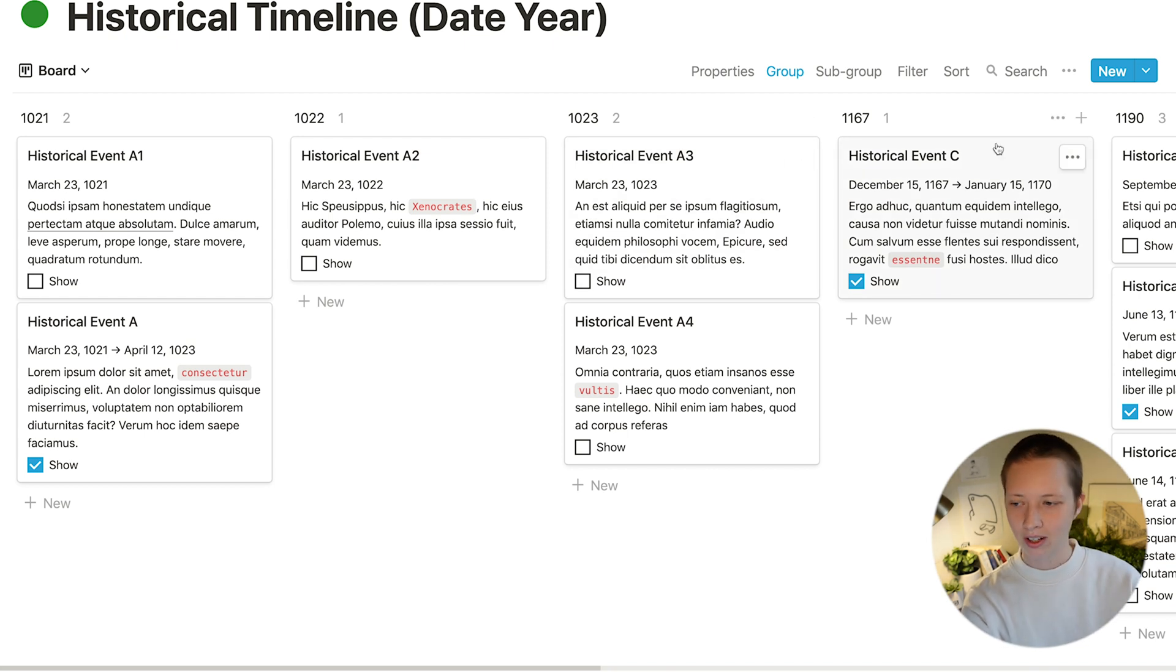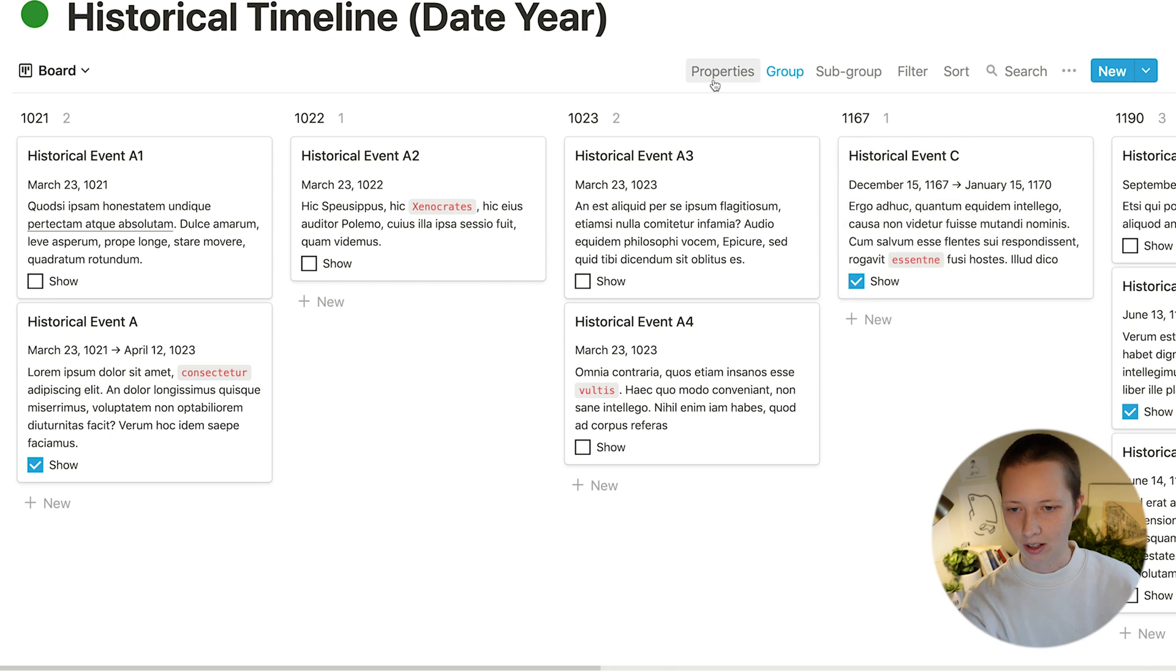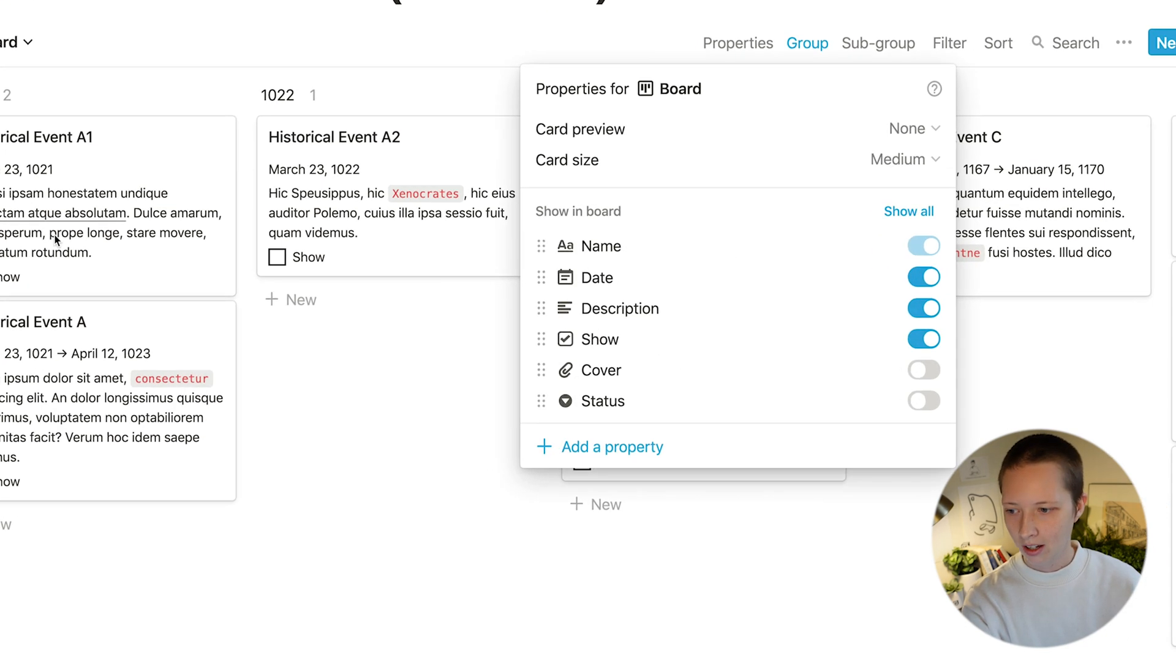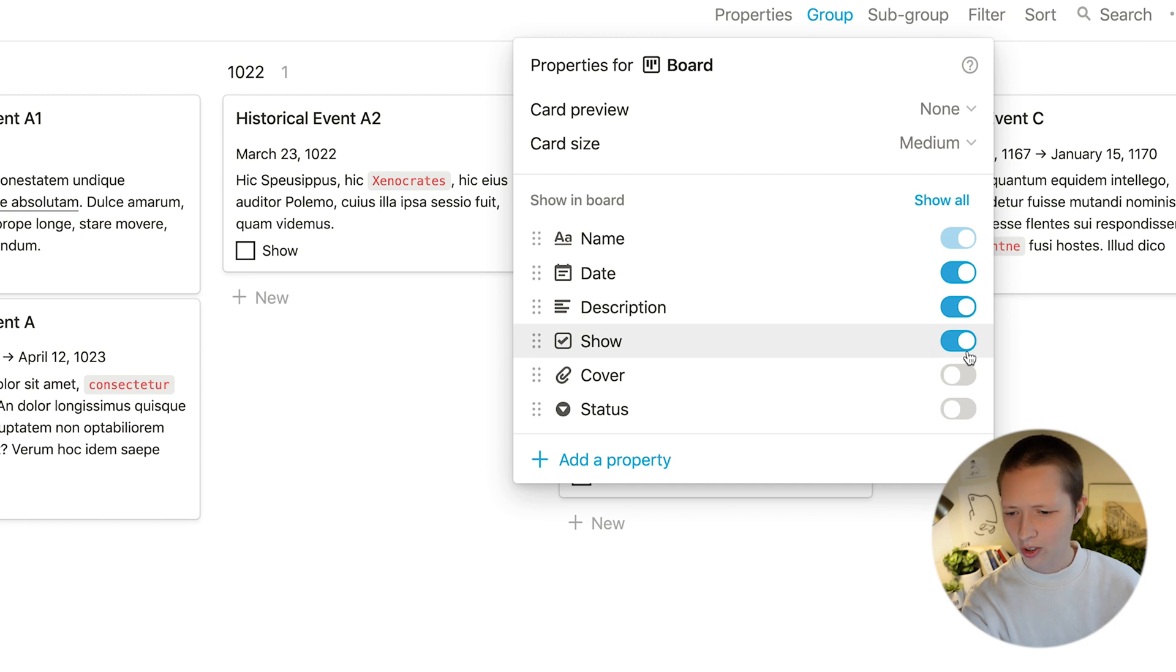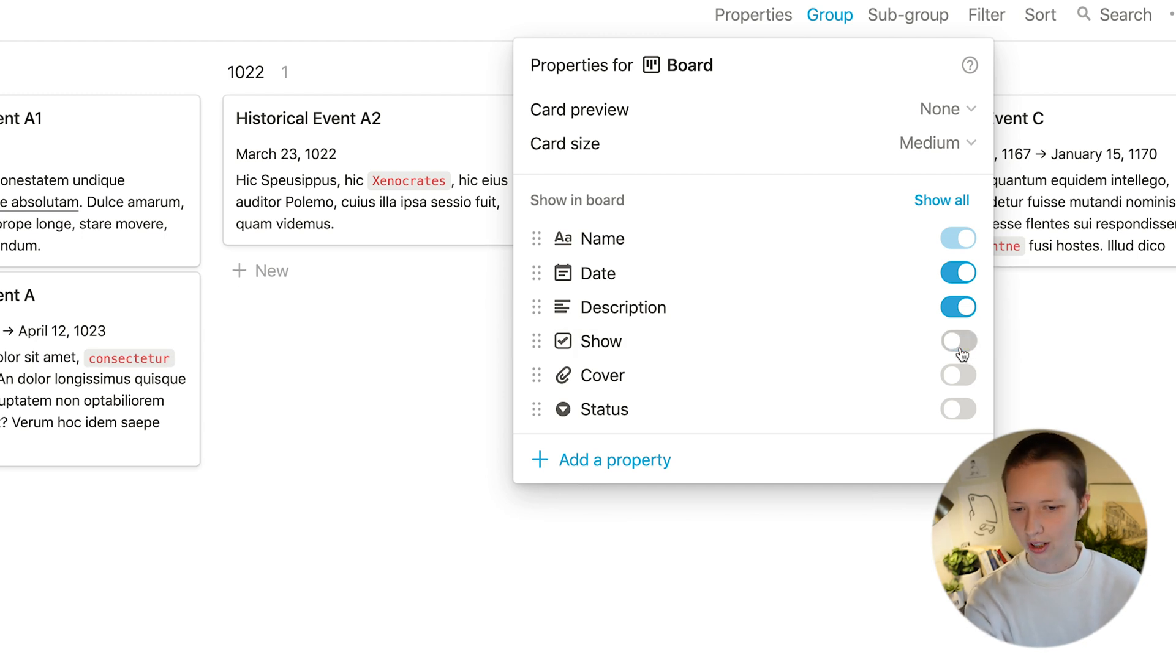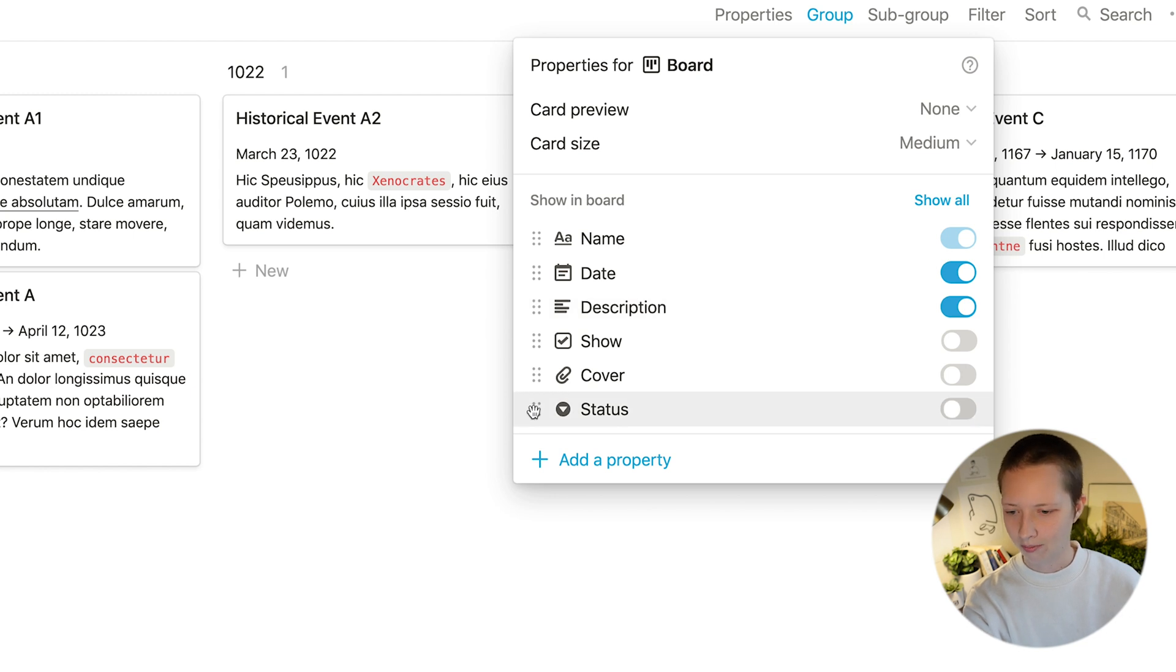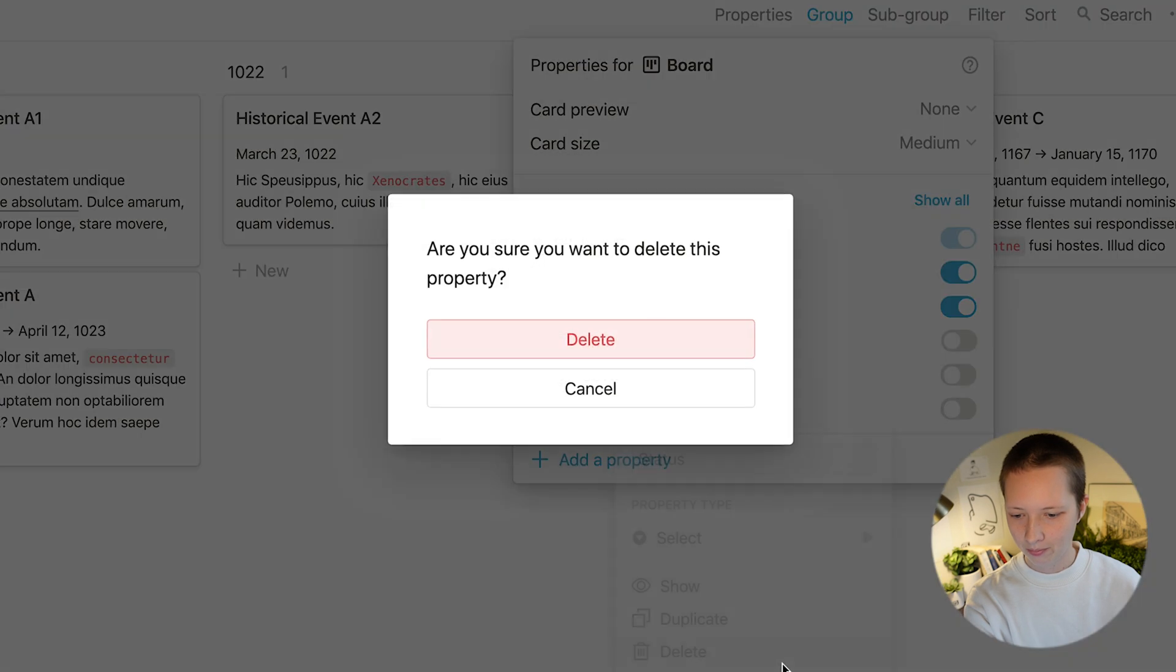Let's figure out how we can minimize everything but first let's go to properties and see what we can do about each one of these cards. First of all I don't want to see the show checkbox. I do want to see the date and I do want to see the description. Let's actually delete this status property as well.